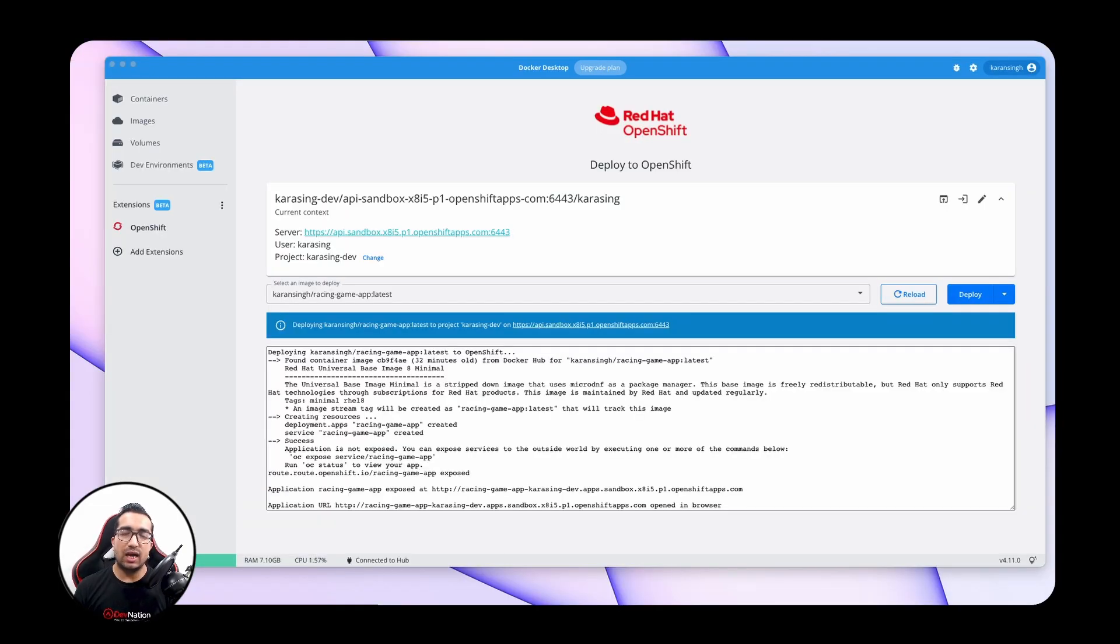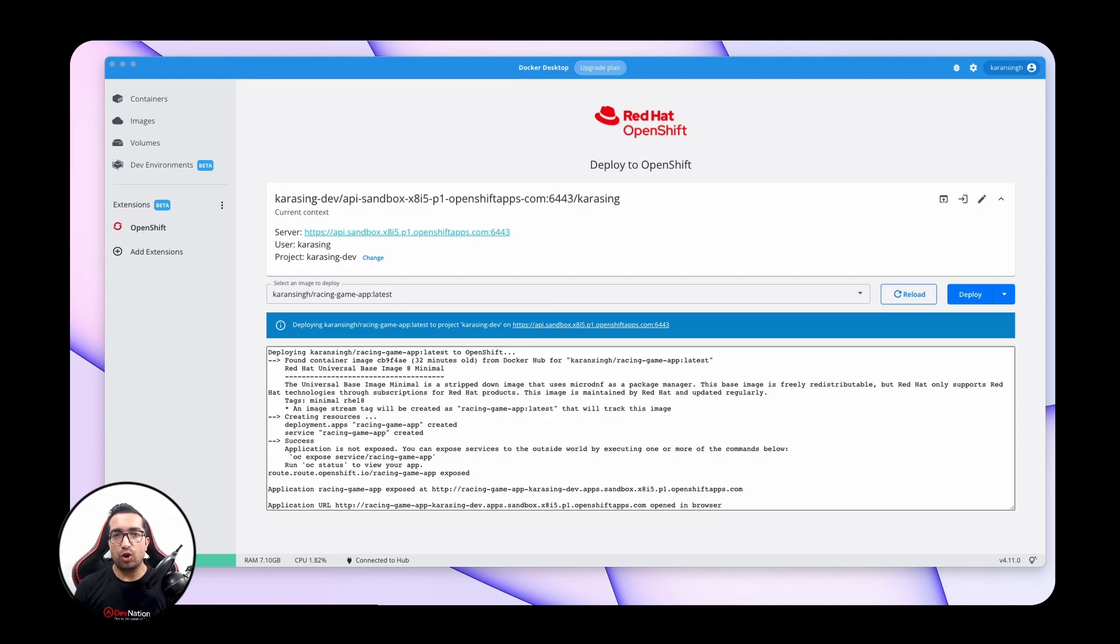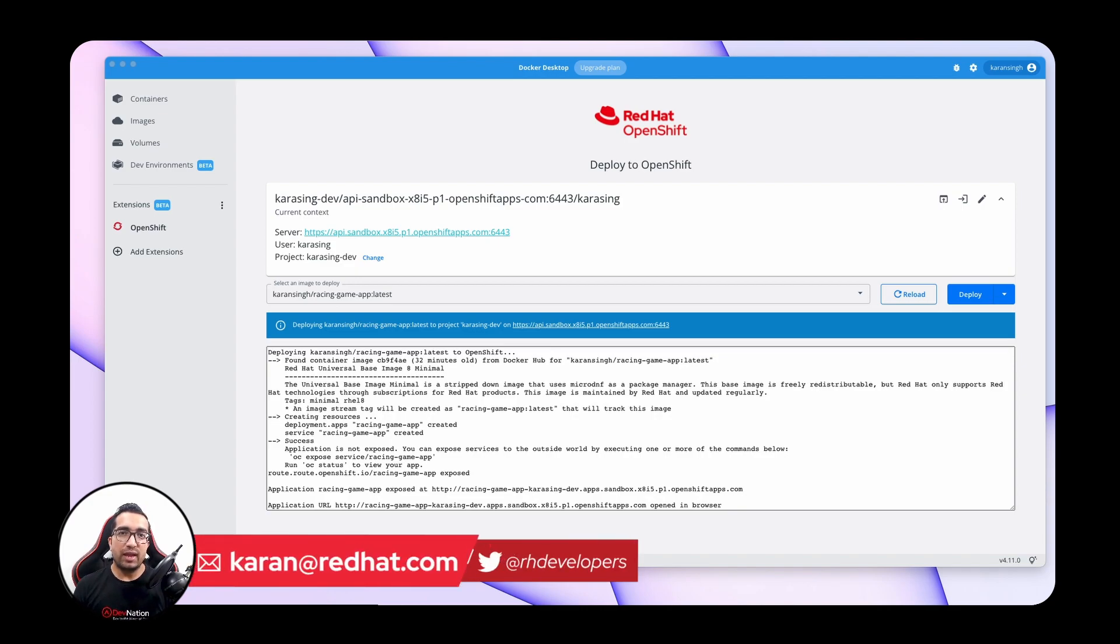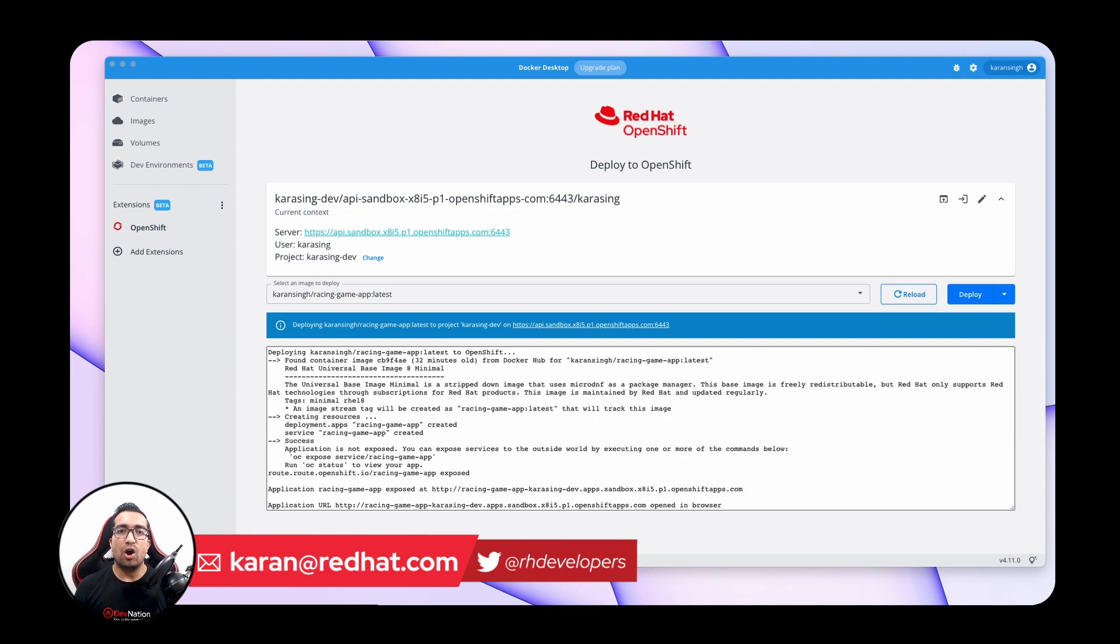This is how easy it is to deploy Docker images onto remote OpenShift or Kubernetes clusters directly from Docker Desktop UI. That's all in this episode of DevNation Shorts. If you have any feedback about this or any other episode of DevNation Shorts, send me an email or reach us at Red Hat Developers Twitter.